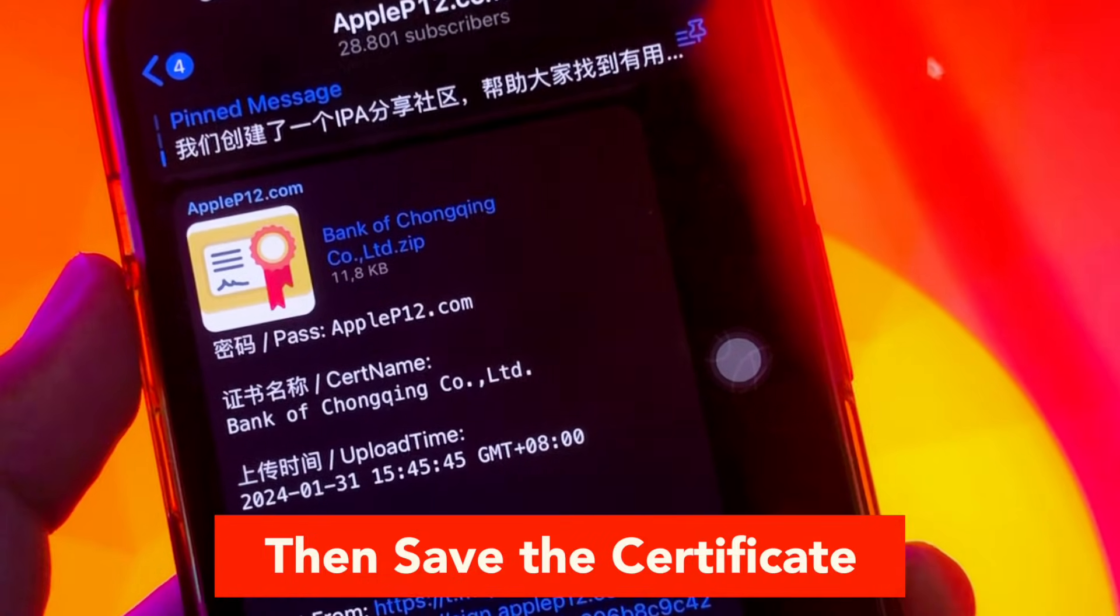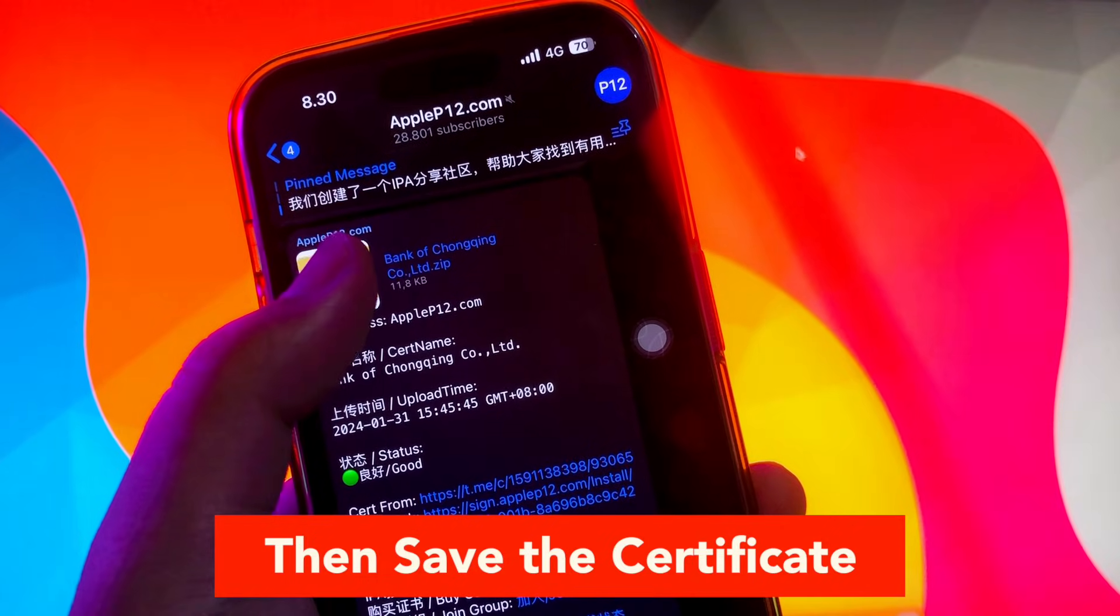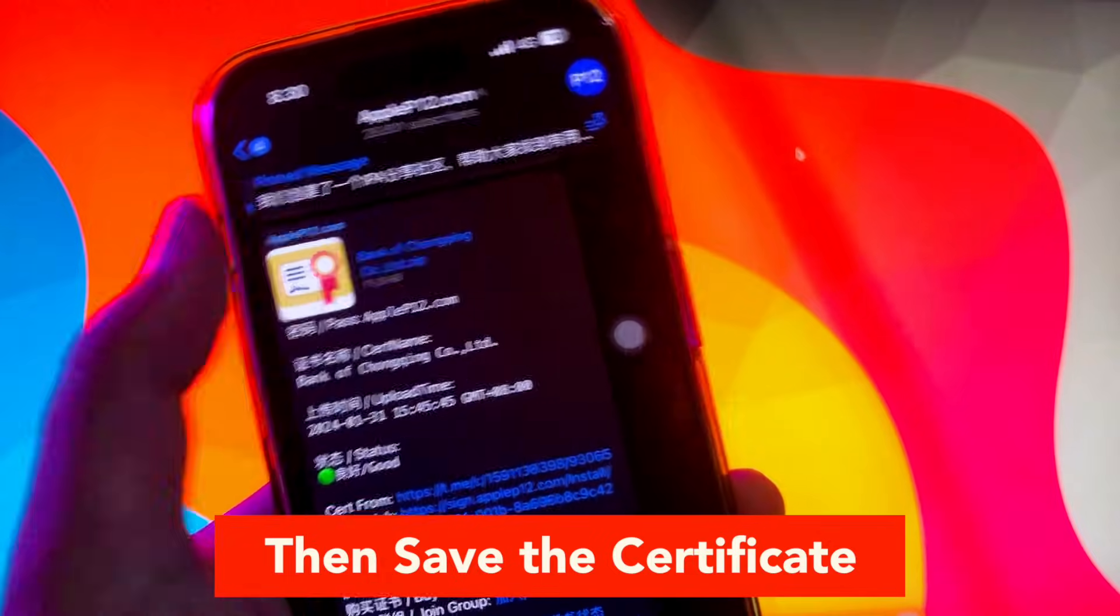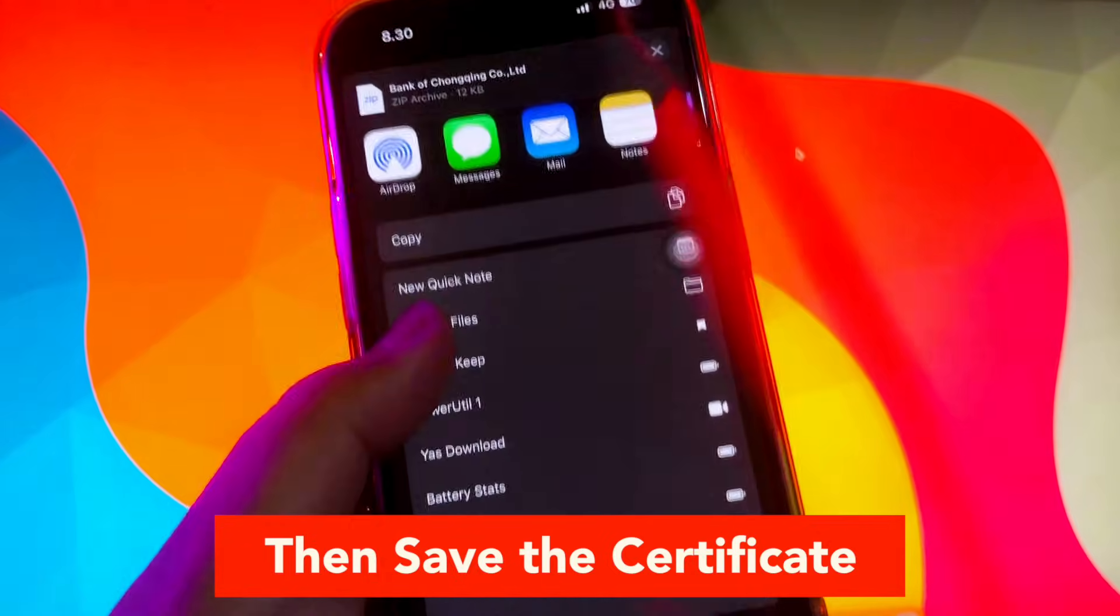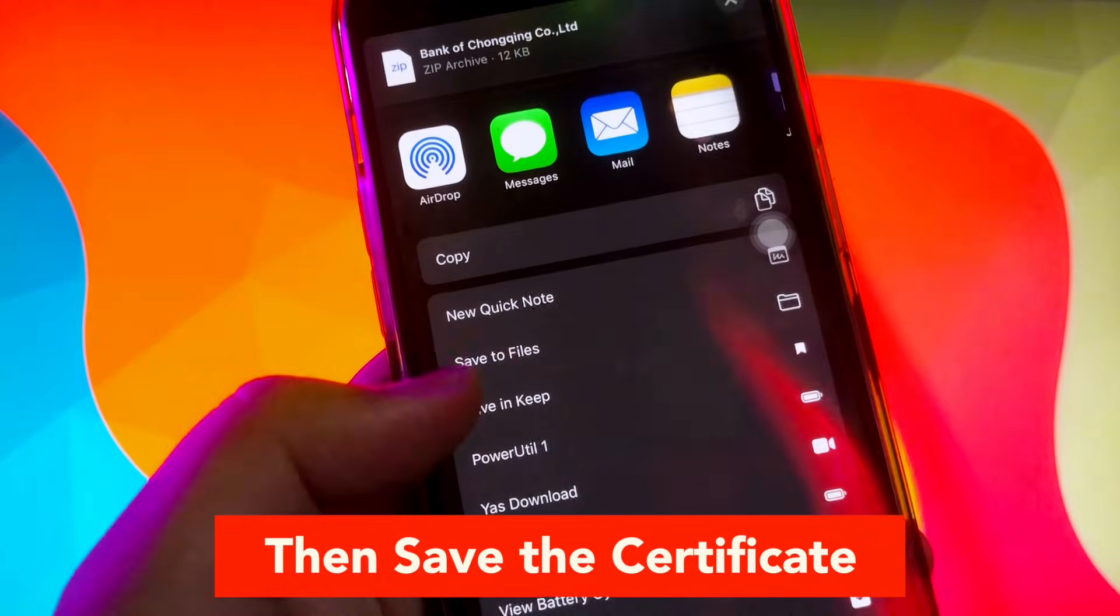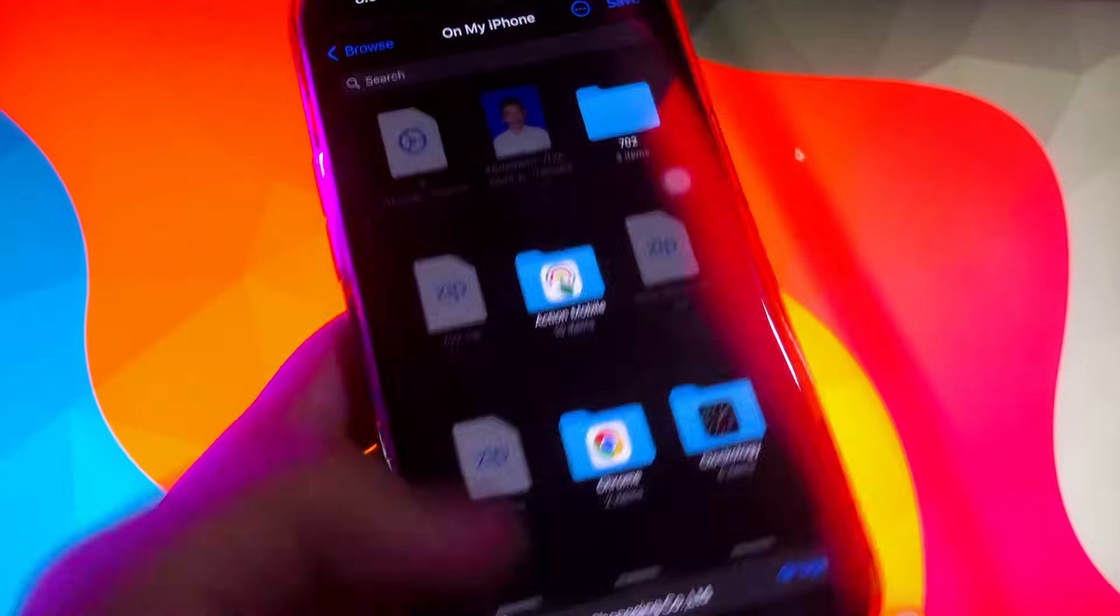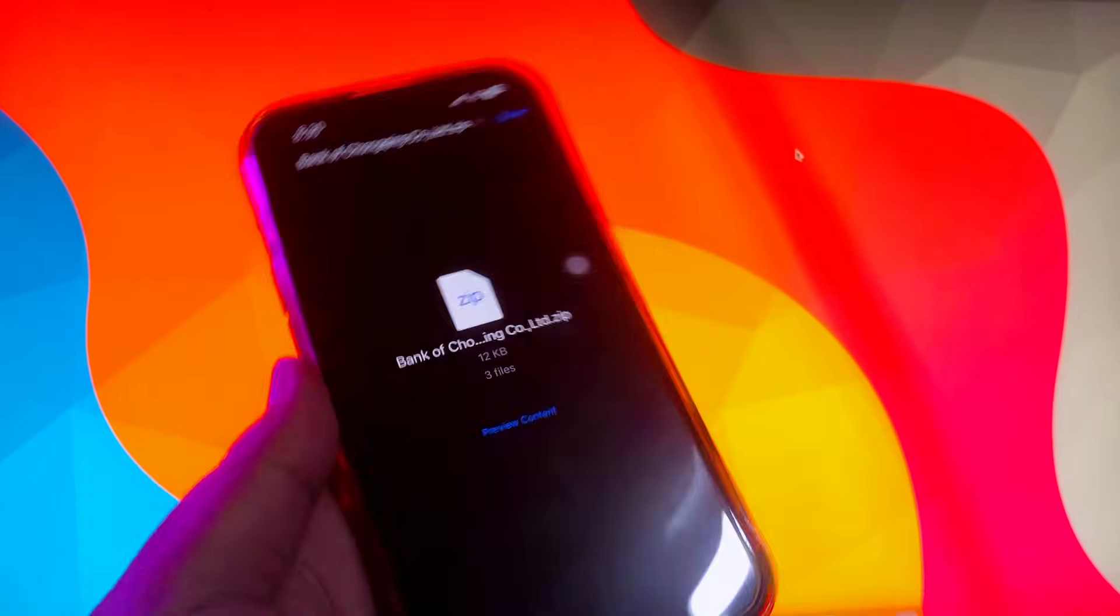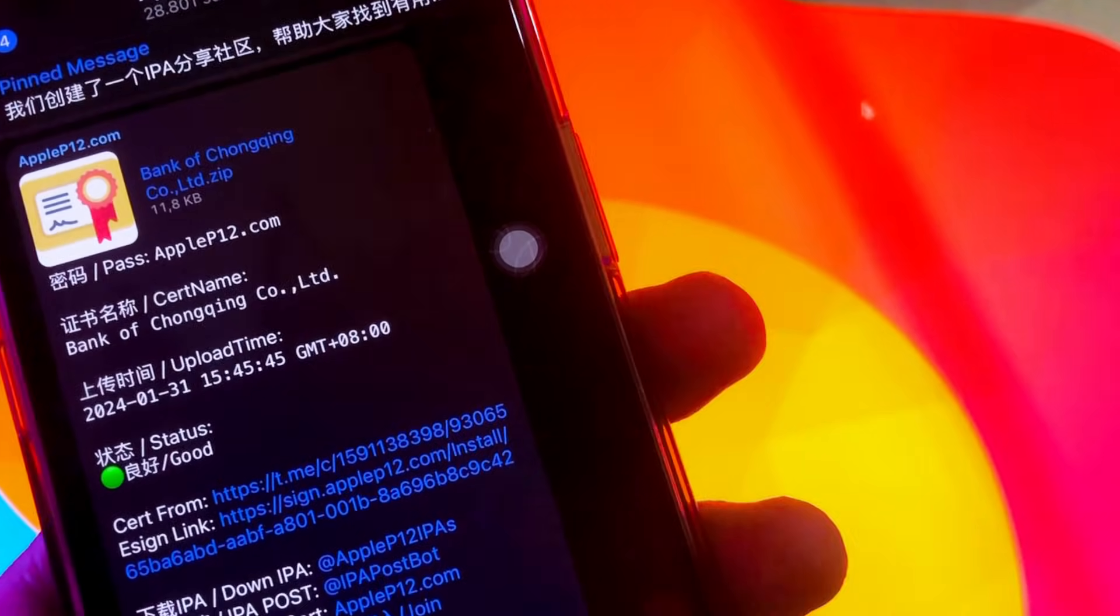Make sure you click the same link like this video. Click the zip file to save certificate, then click save to files. Make sure the zip file is already saved on your device. Then click file list and find the AppleP12 file already saved on your device.